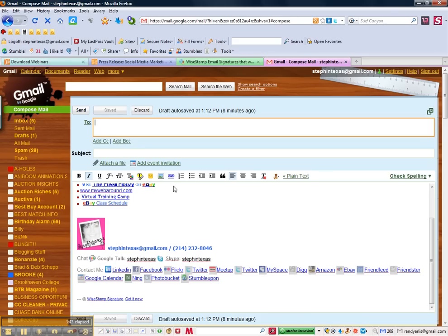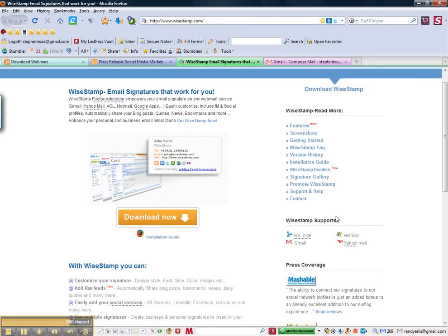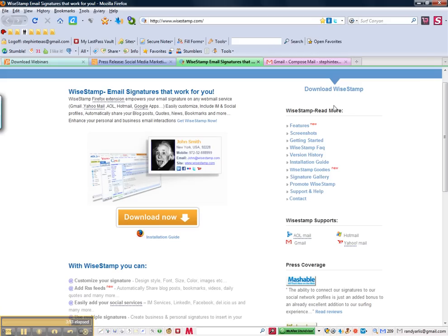If you have any questions, you can always go to the WiseStamp site and go to their blog or you can go to their support and help tab. Anyway, have fun and I hope you create an awesome signature block.